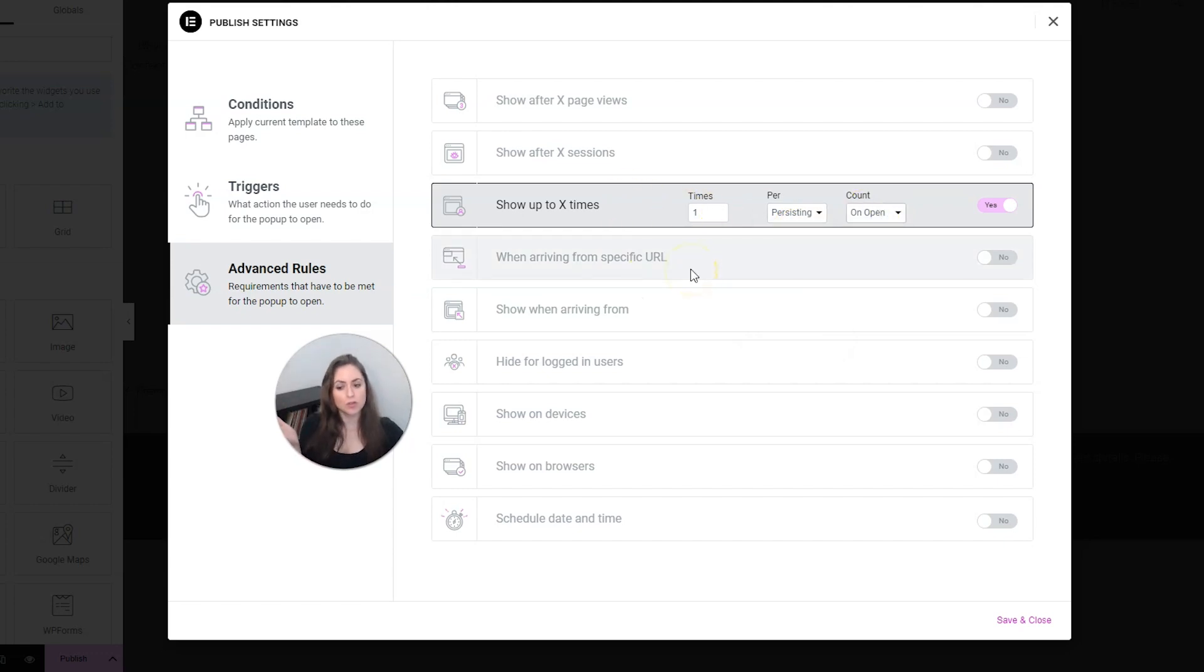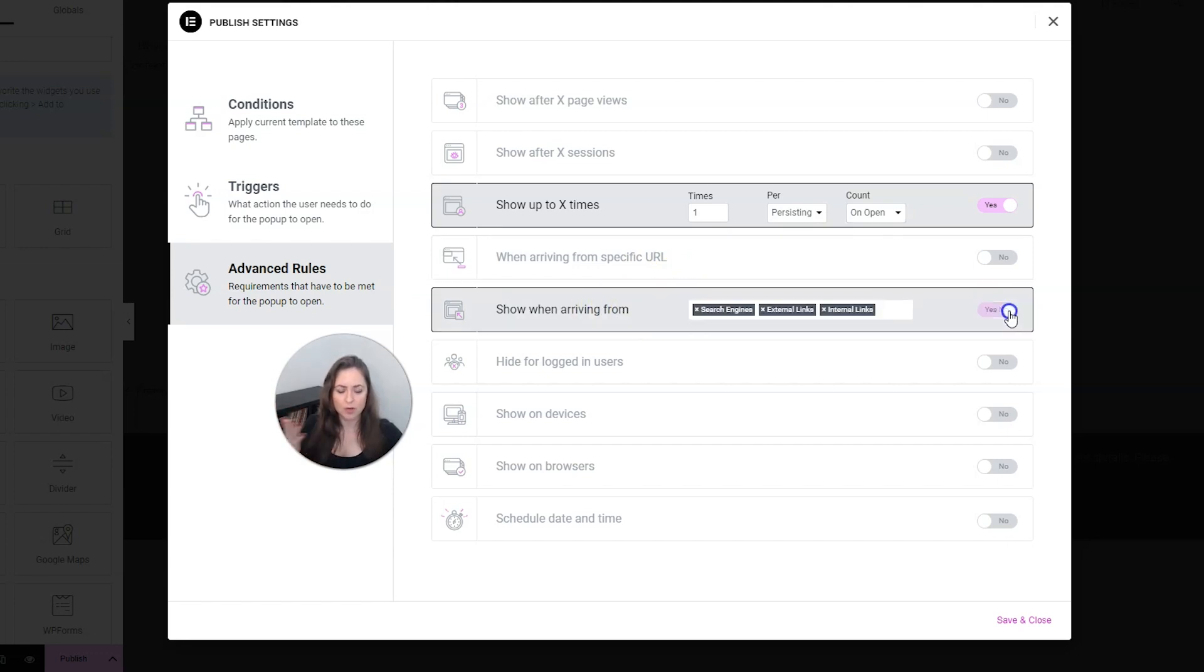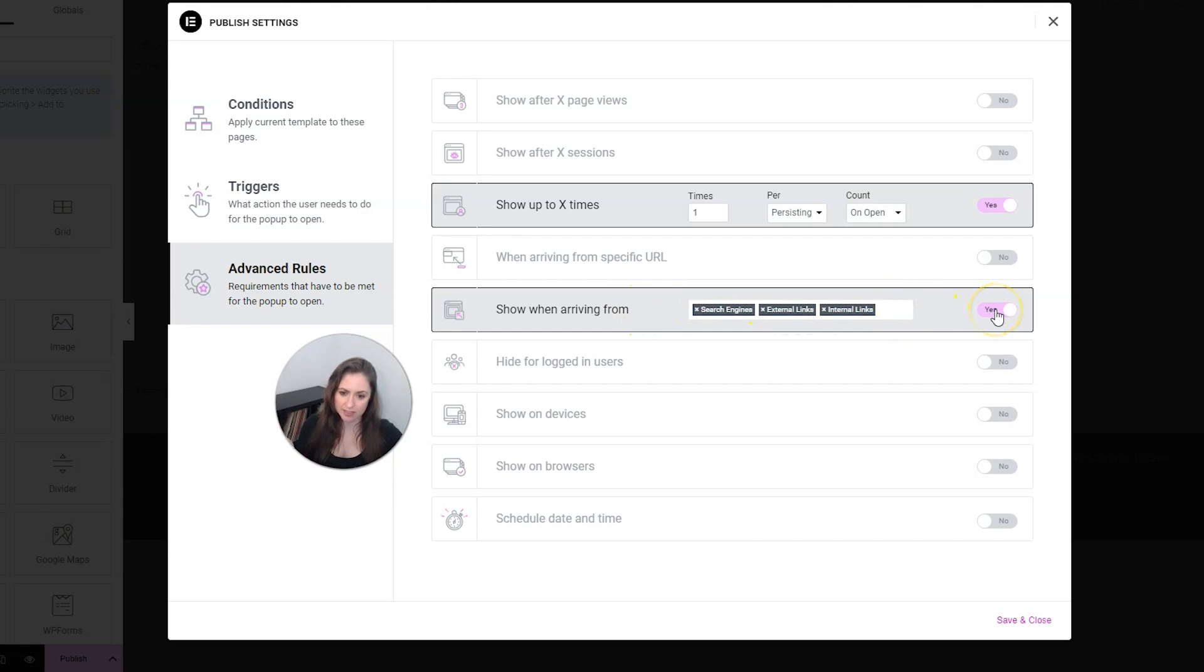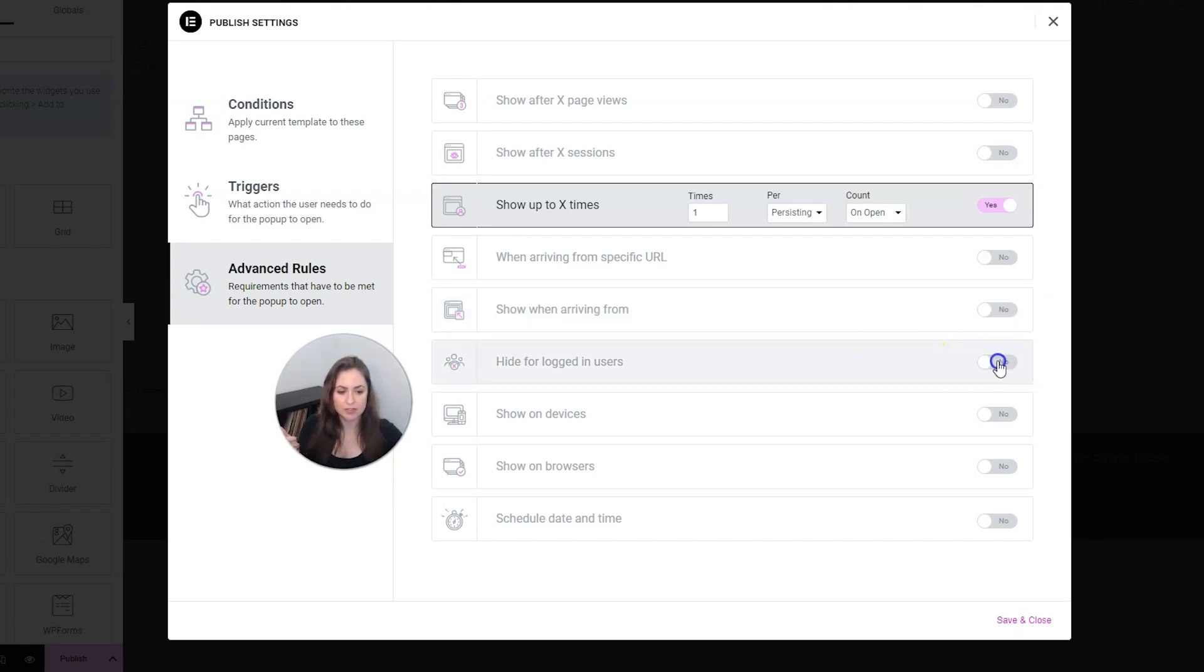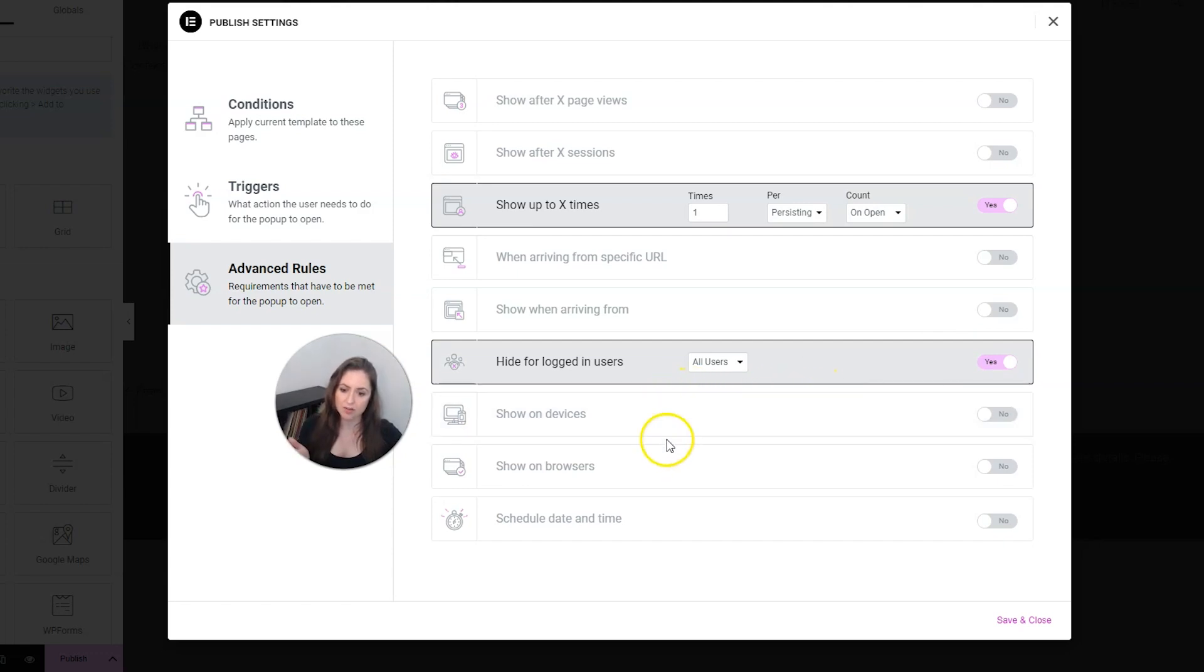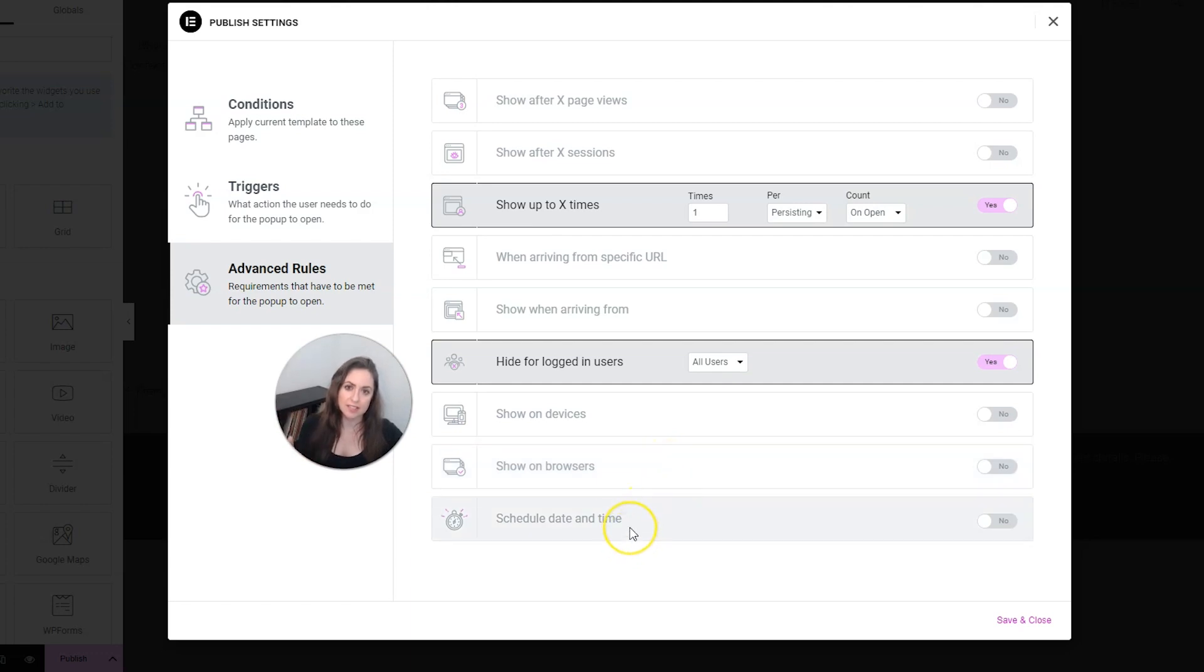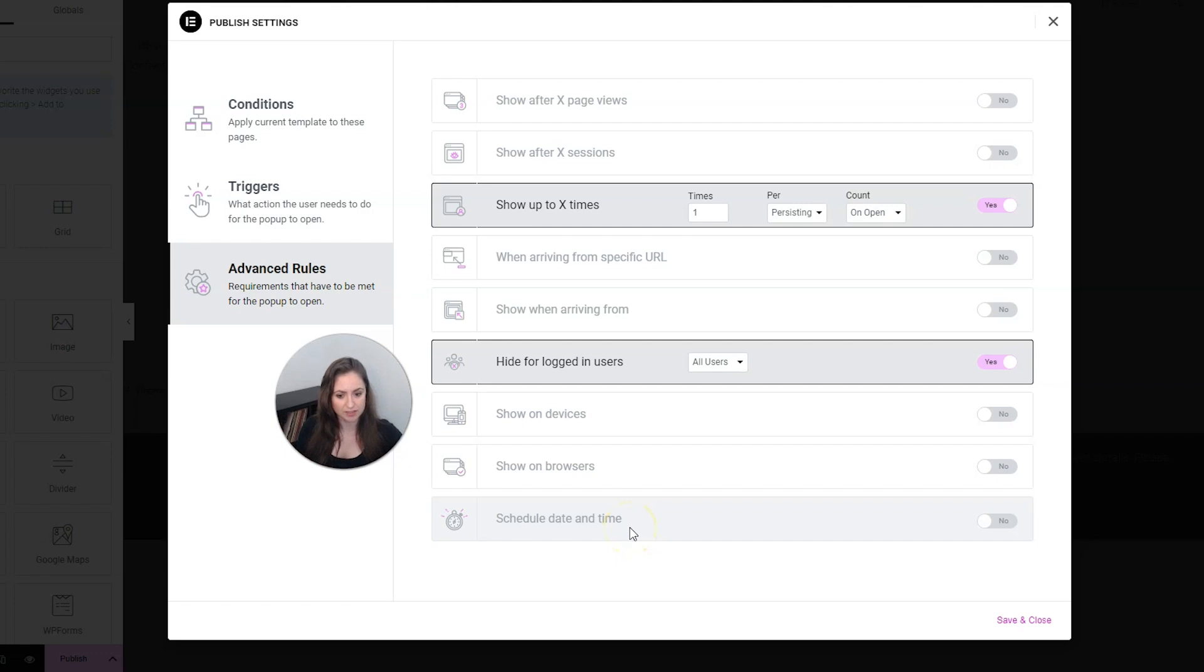You can have it only when they're arriving from a specific URL. You could have it show when they're arriving from search engines, external links, or internal links. You can choose to hide it for logged in users, which I'm also going to choose. You can decide what devices you wanted to show up on and which browsers you wanted to show up on. And you can also schedule a date and time, which again, is going to be really great for sales and promoting offers.